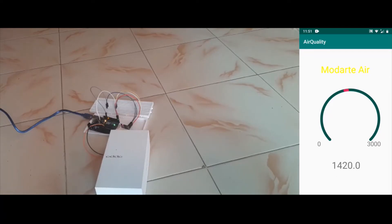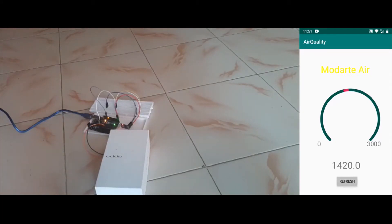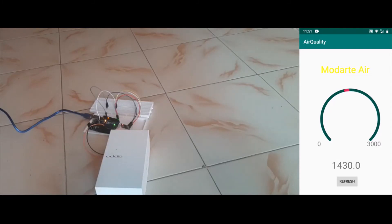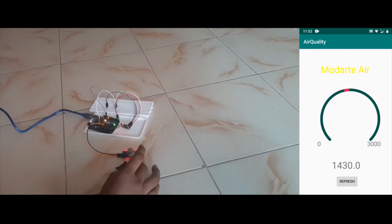You can see that it's slowly decreasing, because we are moving away from the incense stick. As you can see, the smoke released from the incense stick is somewhat harmful.